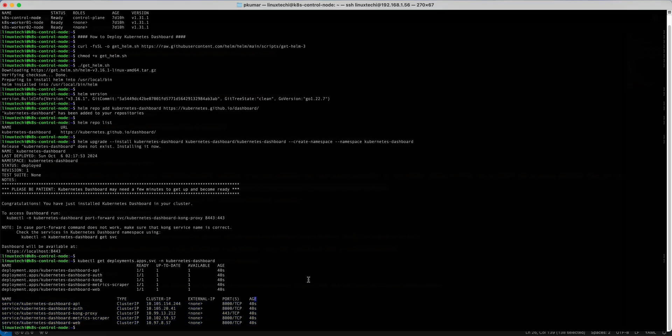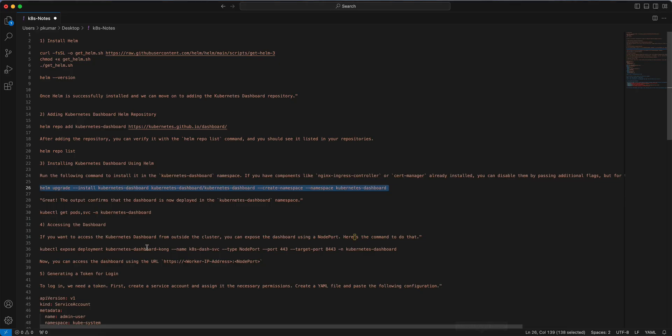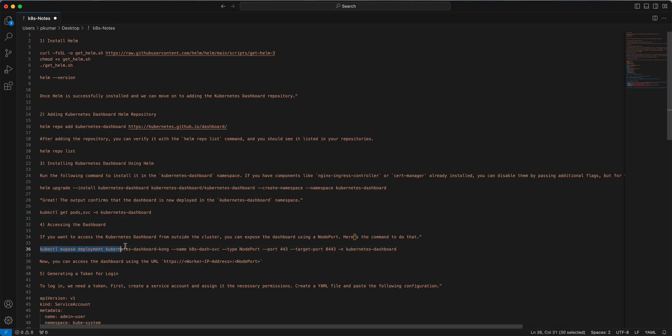In order to access the dashboard from outside of our cluster we need to expose this deployment kubernetes-dashboard-kong. Though this is already exposed using the ClusterIP, it means we can access this dashboard only within the cluster. But we want to access it from the outside, we need to expose this deployment using the type NodePort. For that we can expose this deployment using the kubectl expose deployment command. Copy this complete command.